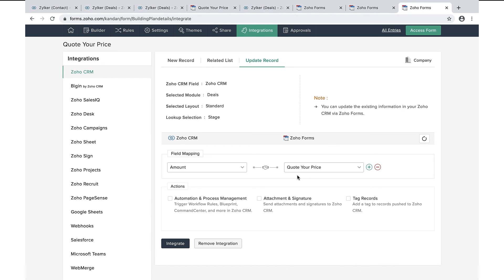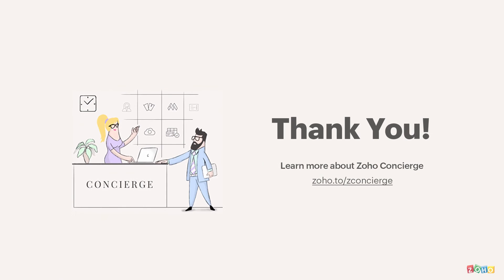Thanks Miles for sharing your insights on Zoho Forms and its integration with Zoho CRM. I hope this was useful for everyone watching our video. For more videos, please check out our YouTube channel. Thank you viewers, bye for now until our next video.